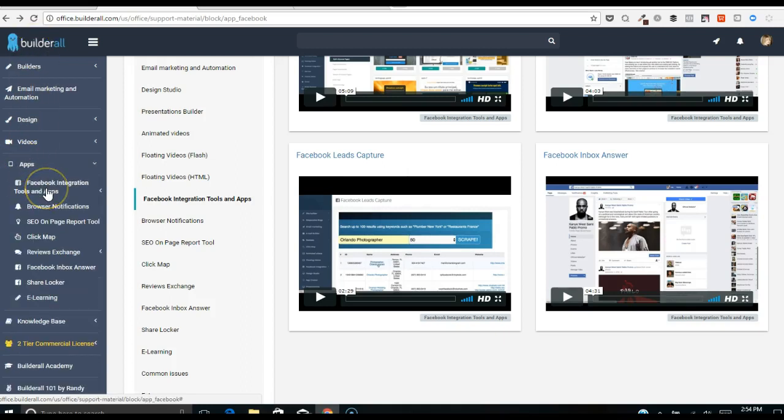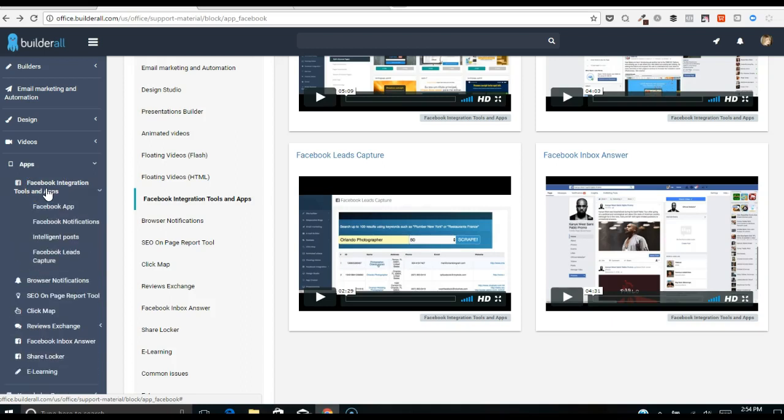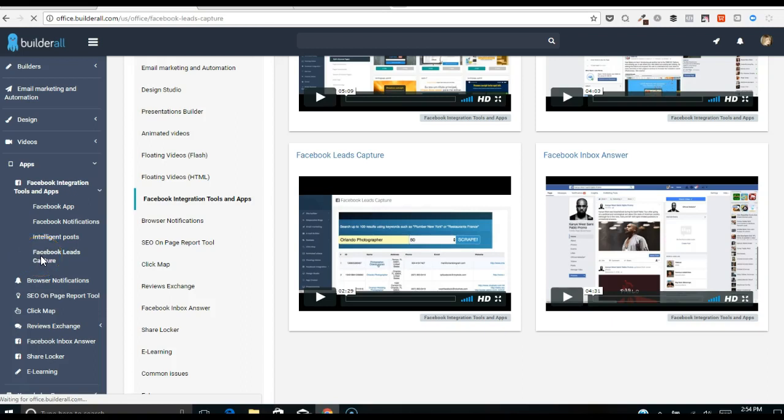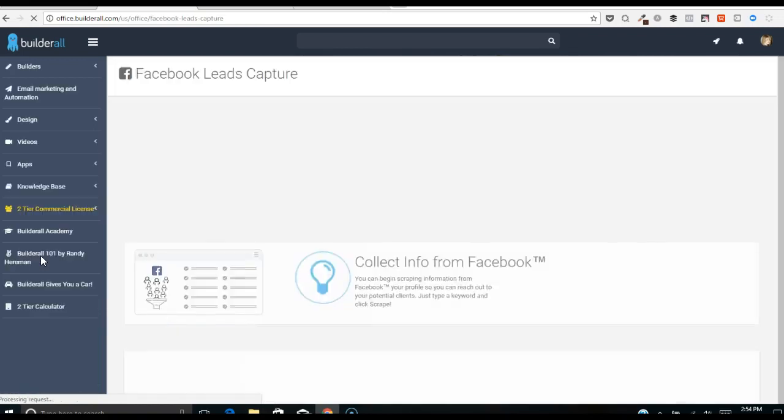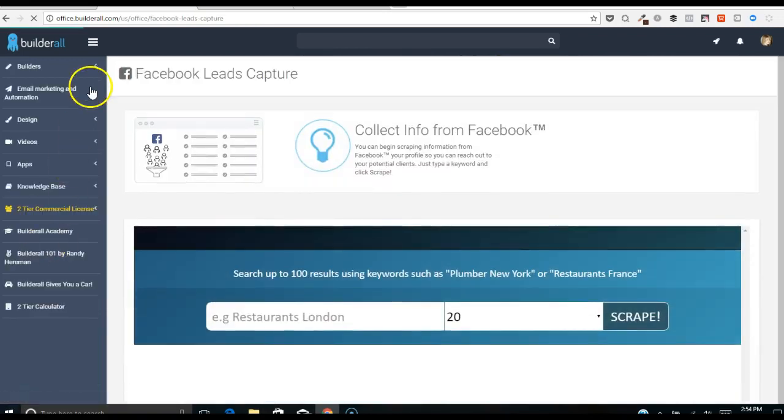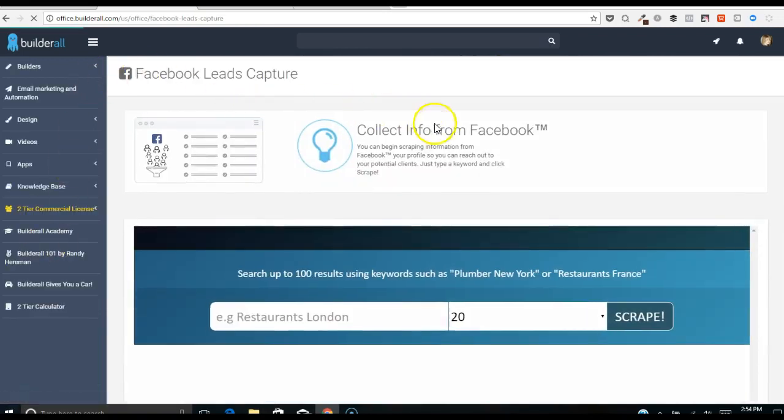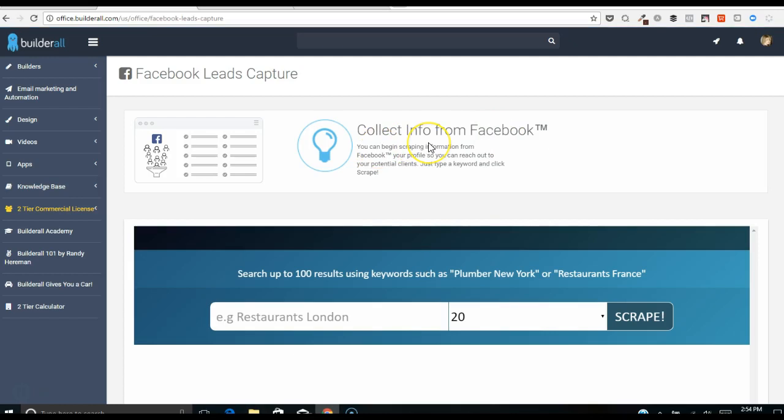Now I'm going to go down over to Facebook leads capture and this brings me up here: collect info from Facebook. You can begin scraping from your Facebook profile and reach out to potential clients.